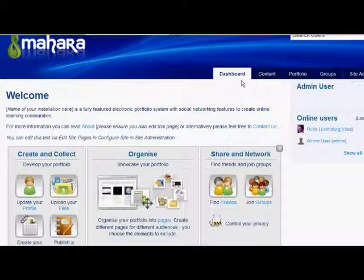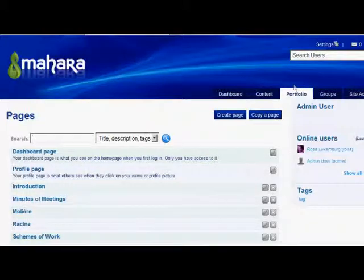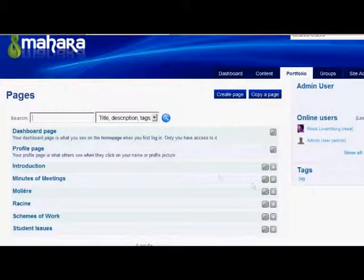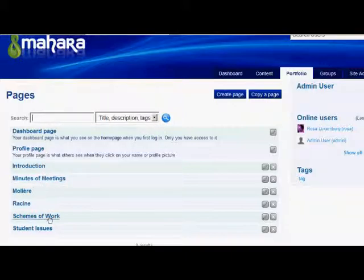If we go to Portfolio and then Pages, we see that our Mahara admin has created some pages that can be used as a template for the handbook. There's an introductory page, a page recording departmental meetings, a page of schemes of work, and finally information relating to students.